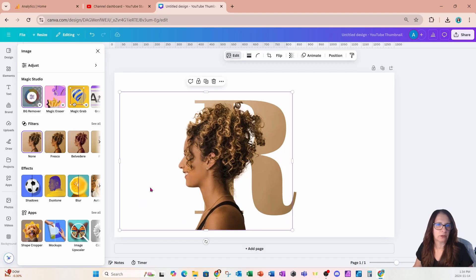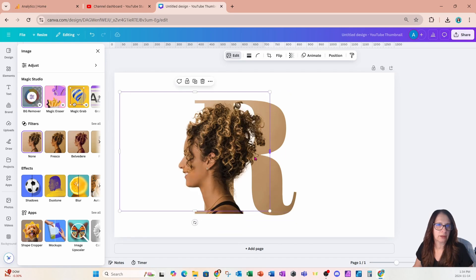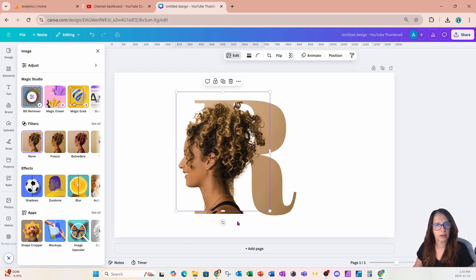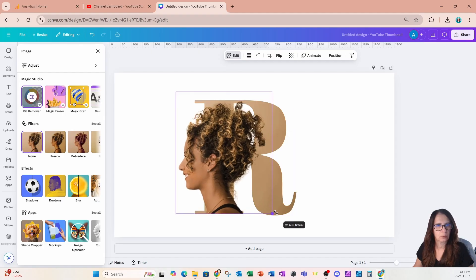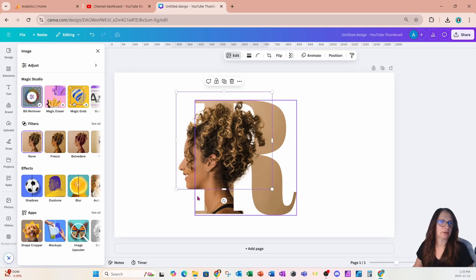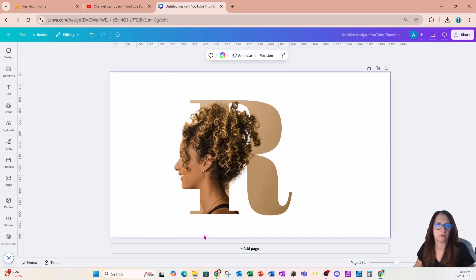What we're going to do now is we're just going to crop the image on the sides like this. I'm actually going to crop it a little bit more so that the chin is coming out and the R is more defined.